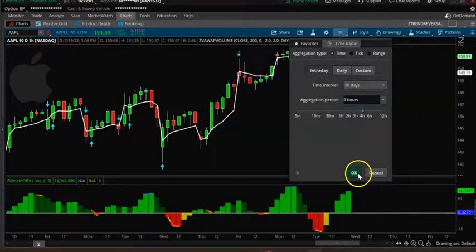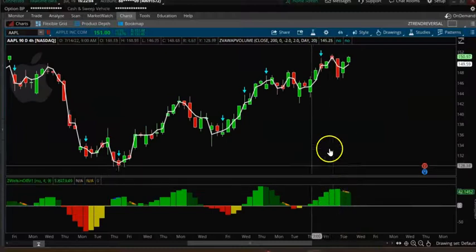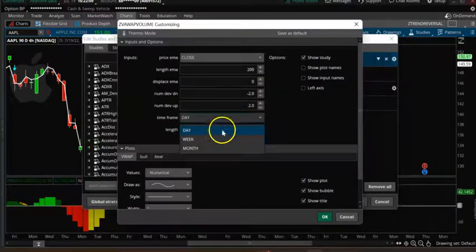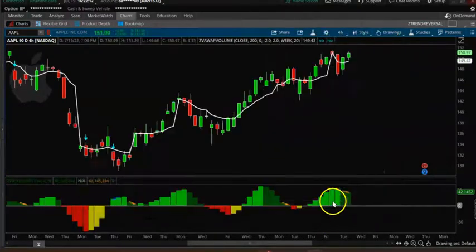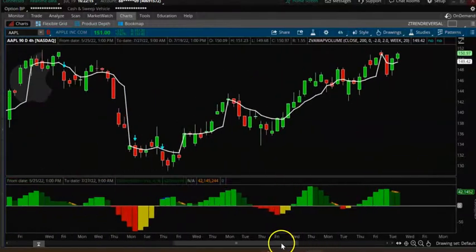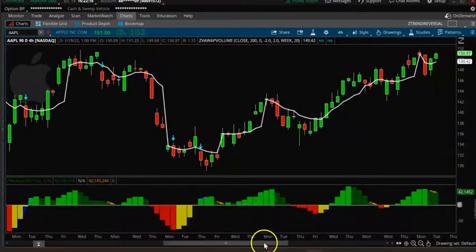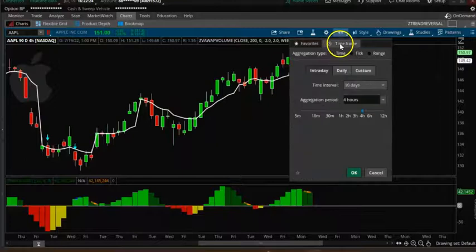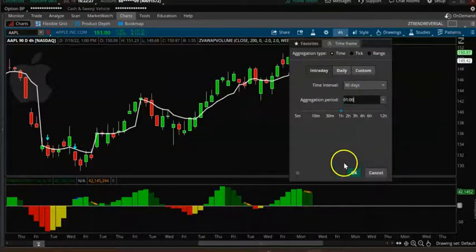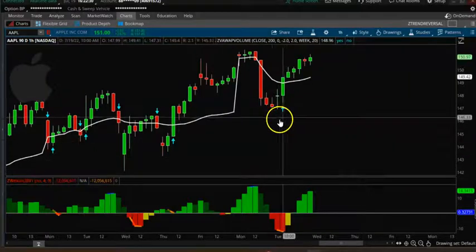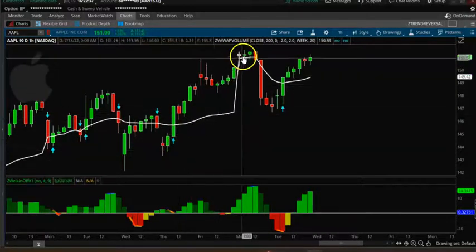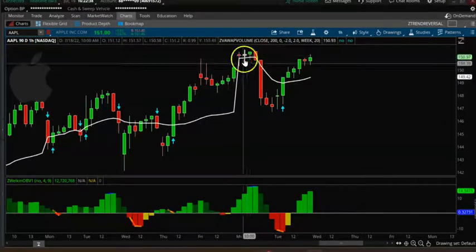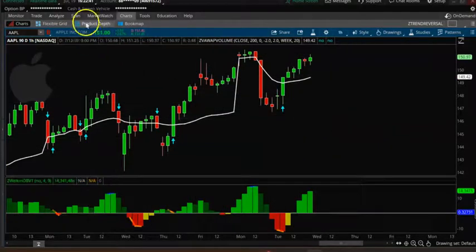Let's go to maybe four-hour, and go to studies and make it weekly. You can see on the one-hour chart a buy signal here, another buy signal here going up, and then as soon as it reaches the VWAP line you just get out. Now let's look at the scan — go to Scan.